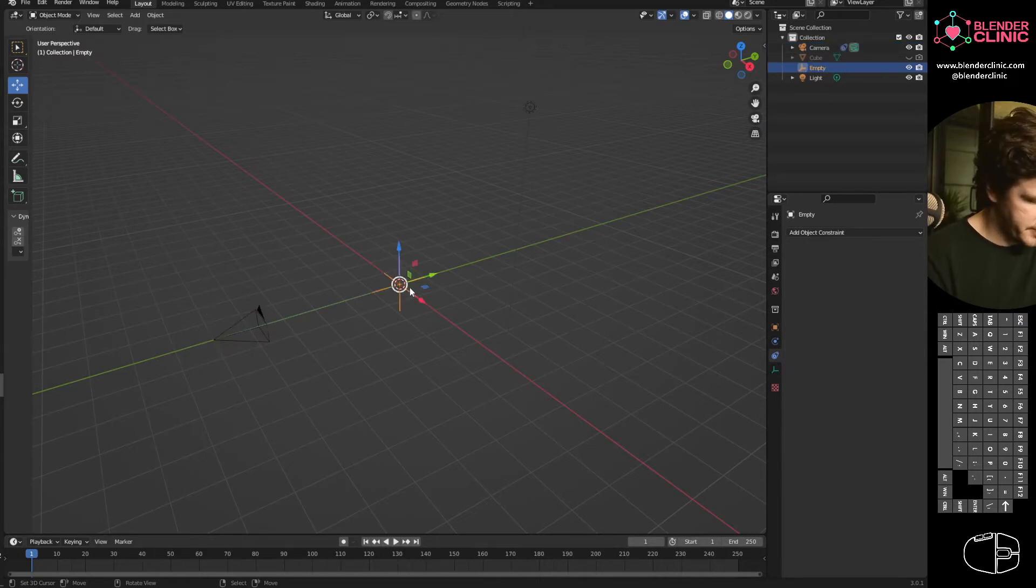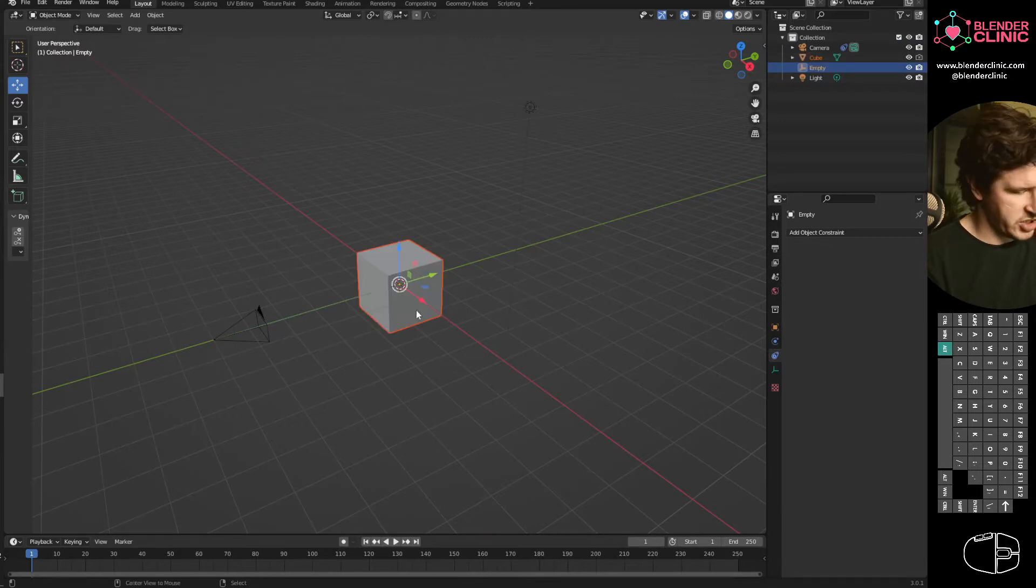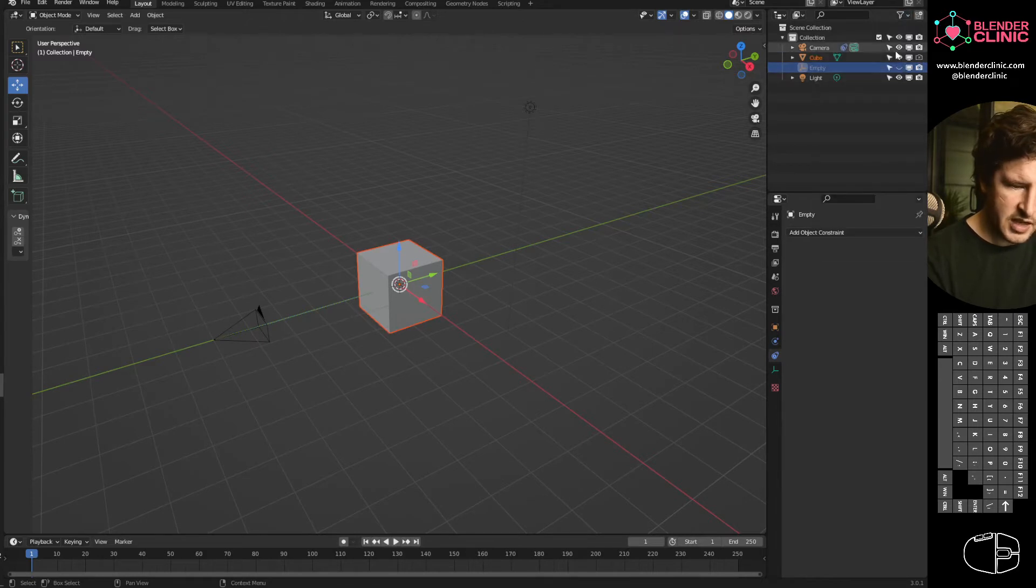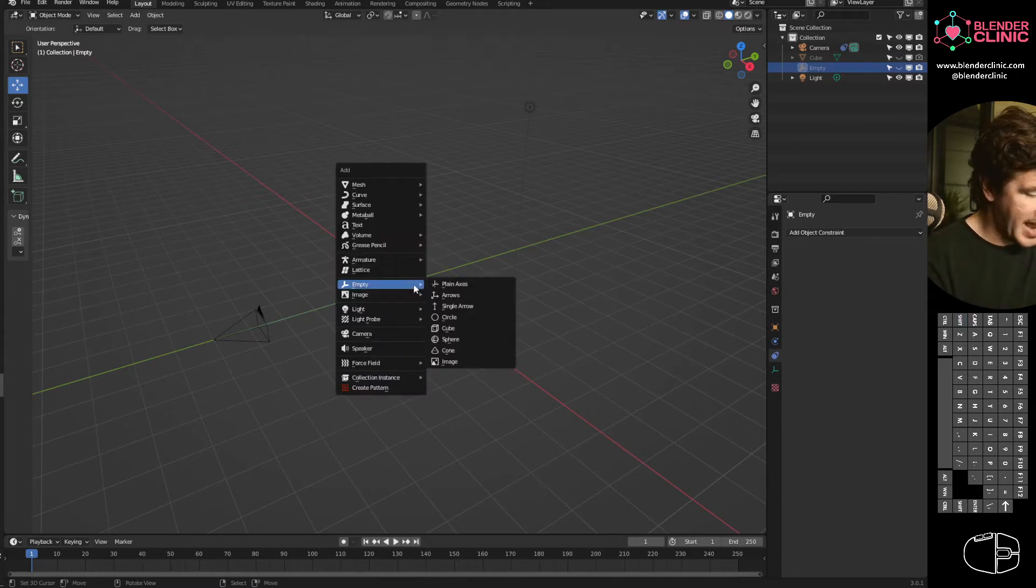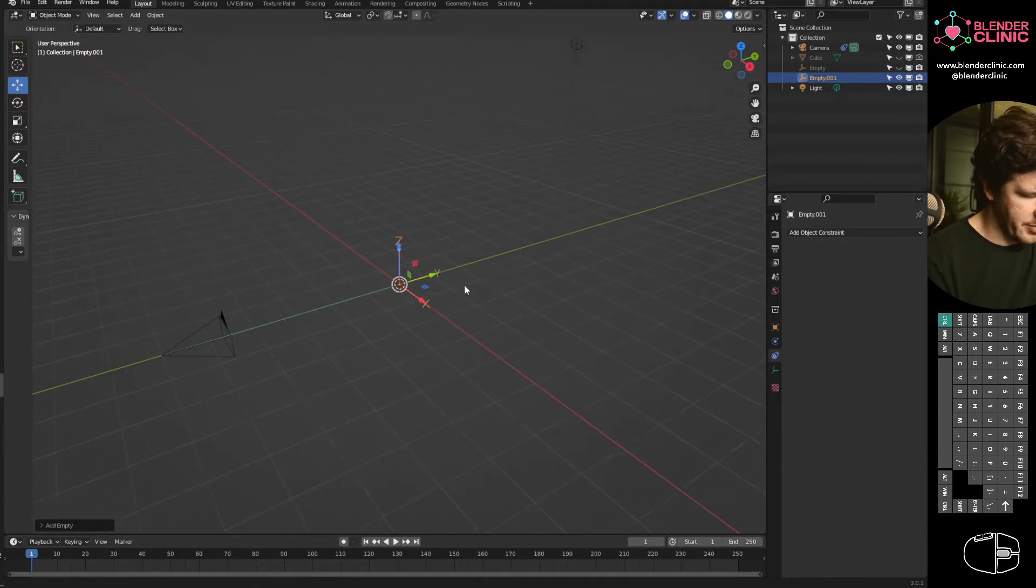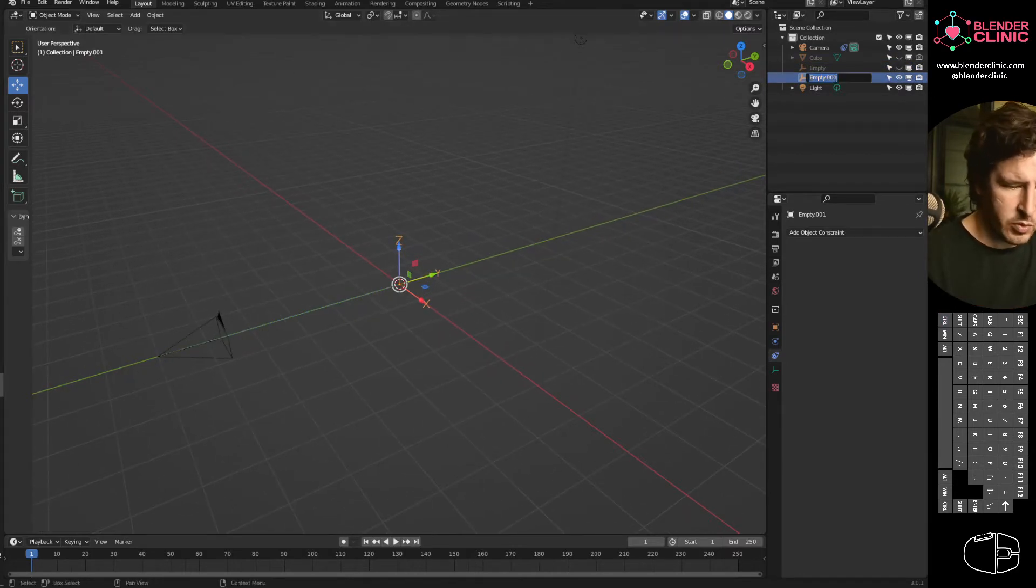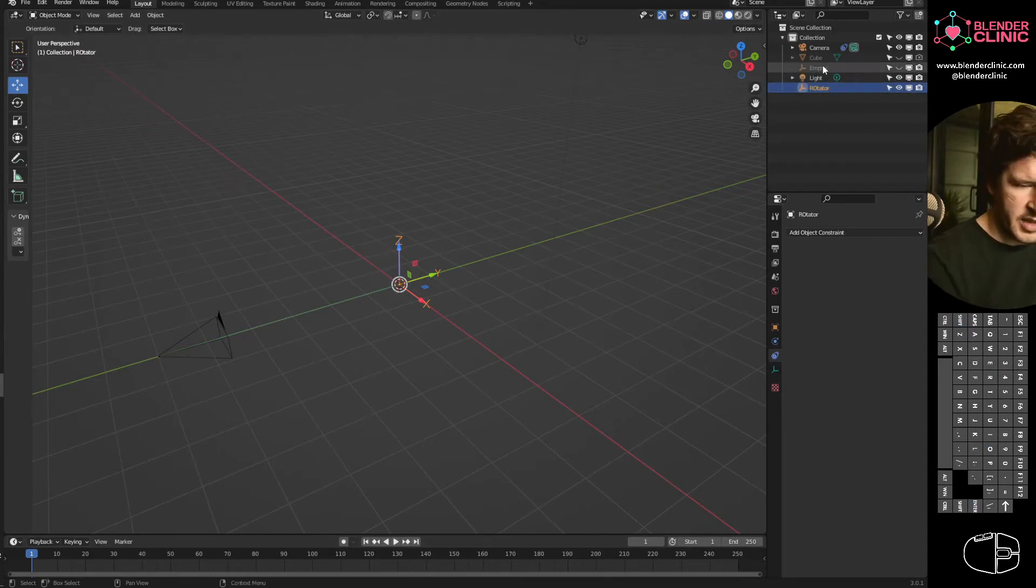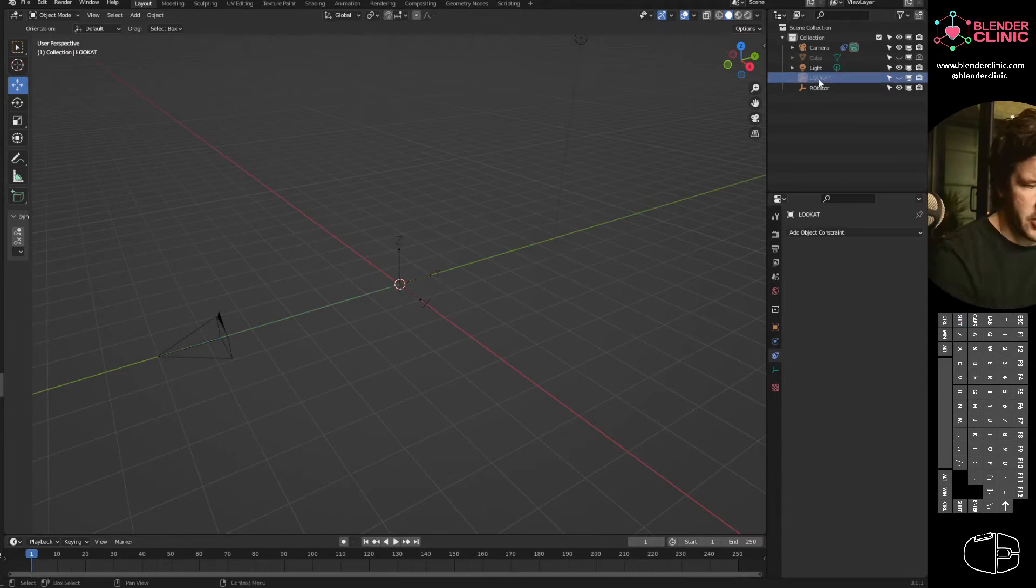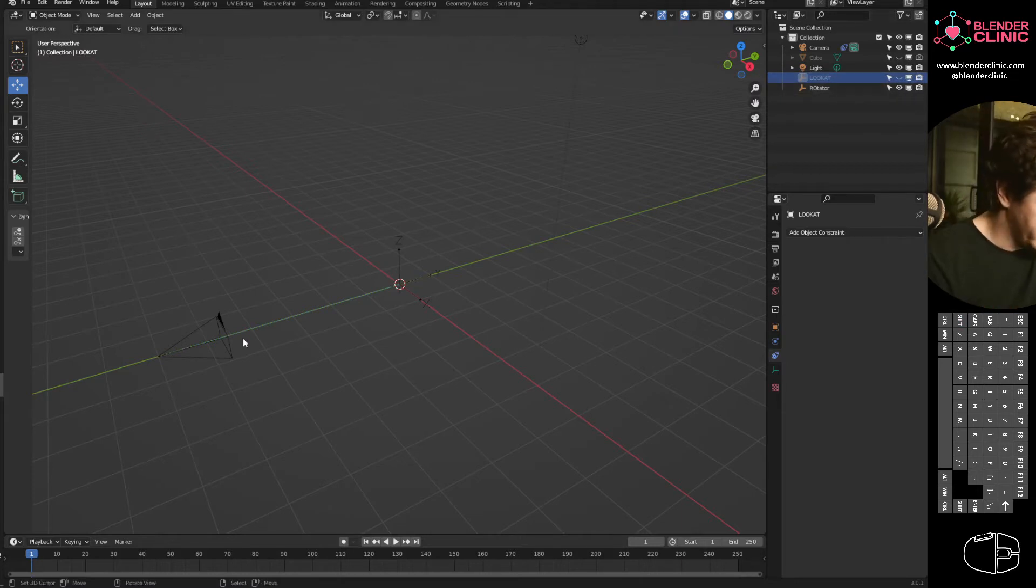Next thing I'm going to do, I'm going to hide this empty. Just H to hide, Alt H to unhide. Or you can just use these little eye widgets in the outliner. Then I'm going to hit Shift A and add another empty. This one I will choose the arrows style empty, just because it's visually different. This one will be renamed Rotator, and this one is Look At.